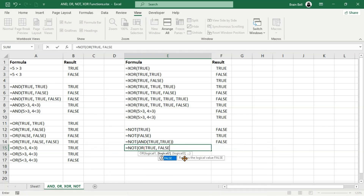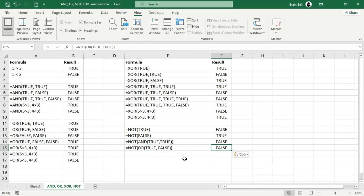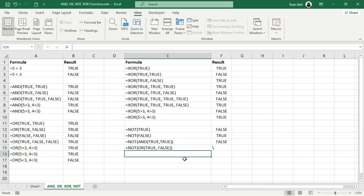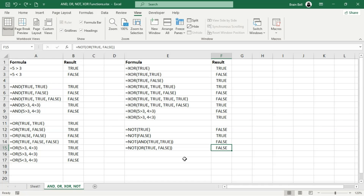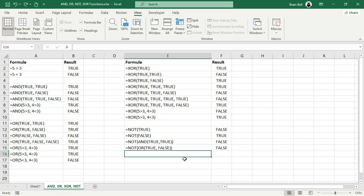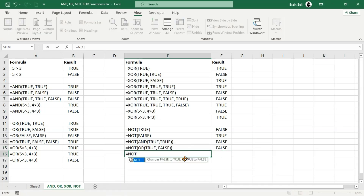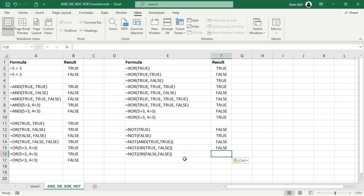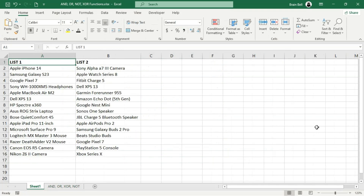In F15, the OR function checks if at least one condition is true. Since one condition is true, OR returns true, and the NOT function then flips it to false. Finally, in F16, the OR function evaluates whether at least one condition is true. Since both conditions are false, OR returns false, and the NOT function then reverses it, returning true. The NOT function is a great way to test the opposite of a condition or to invert the results of other logical functions.